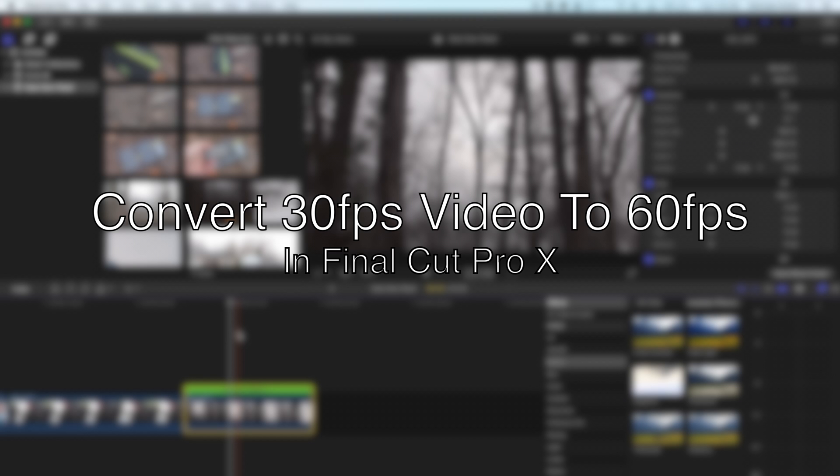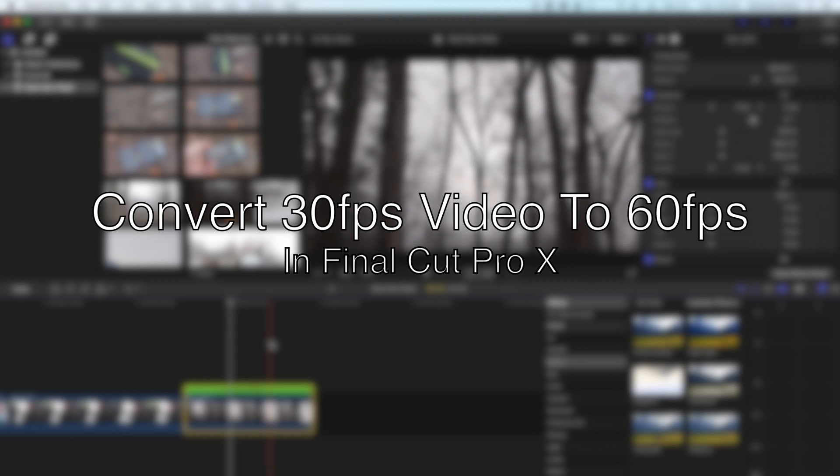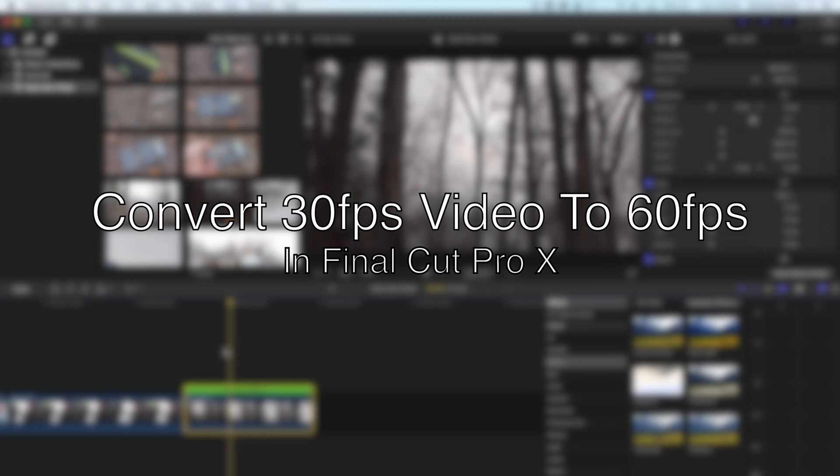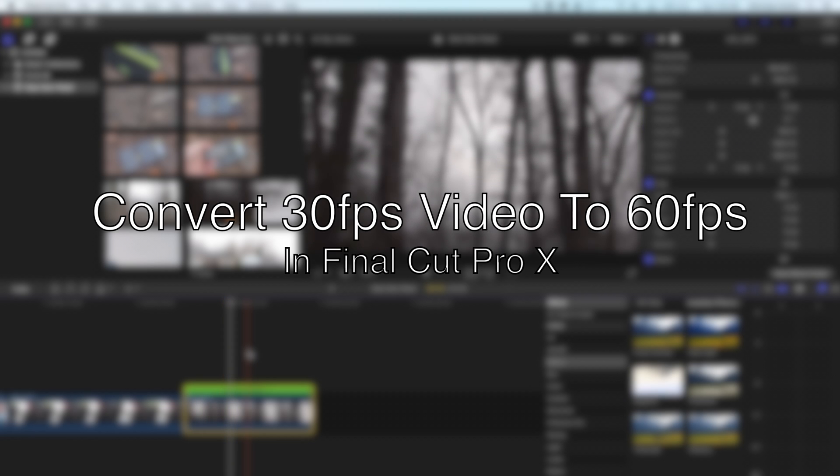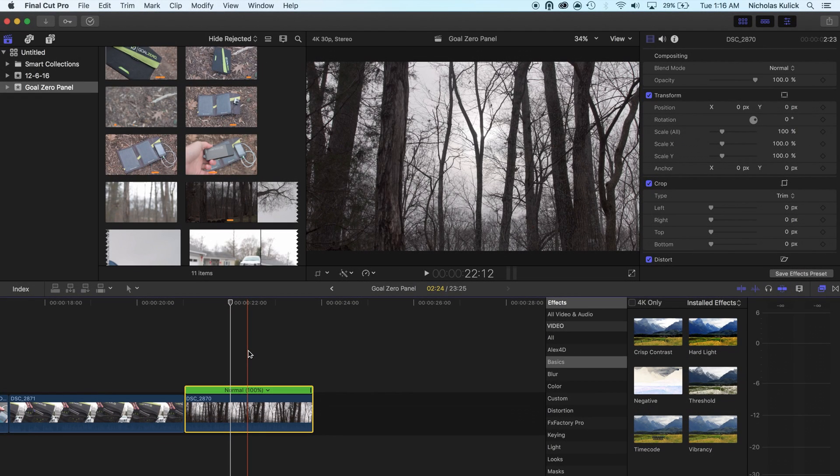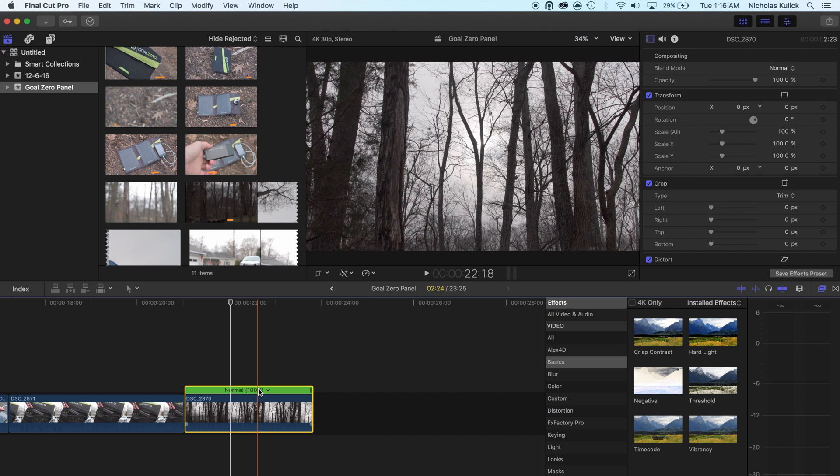Alright, so I'm working on a video here for the channel to show you what I use to power my equipment when I'm out in the wilderness.